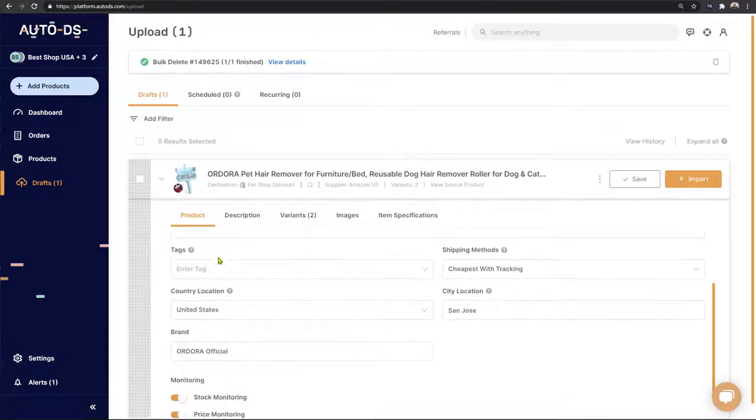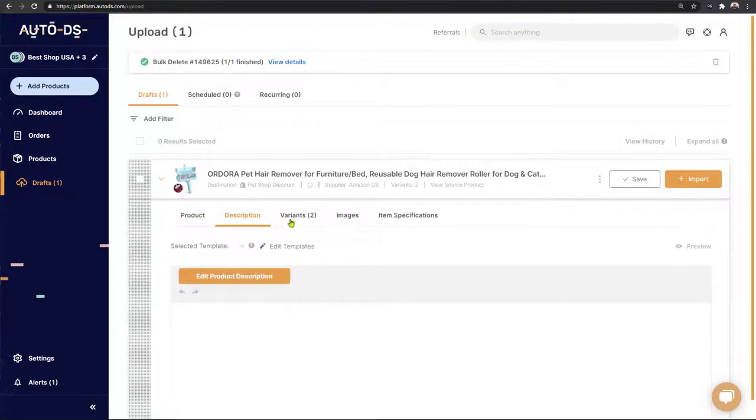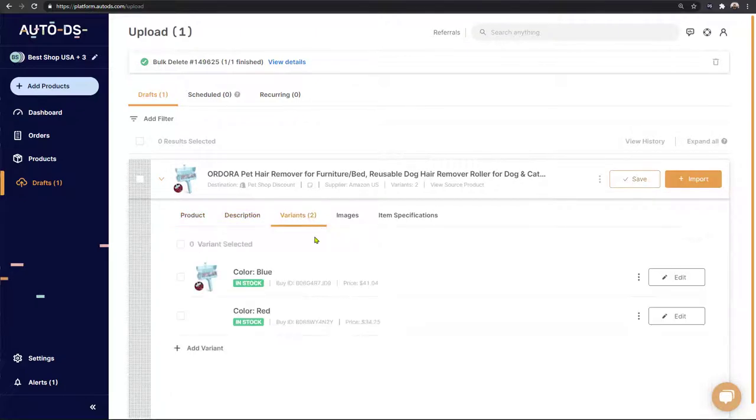We can click on the arrow to start the optimization process and optimize pretty much everything that's available on this product and all of the variants inside.